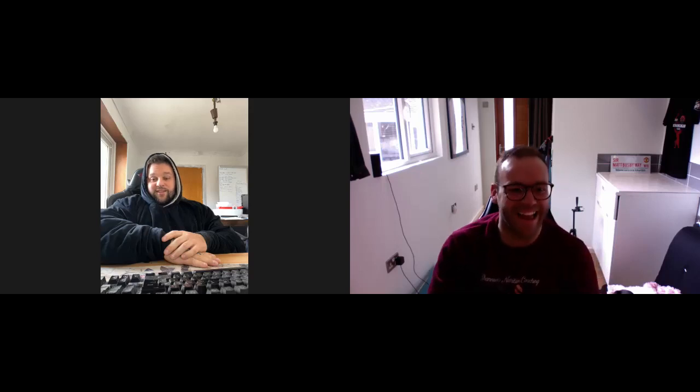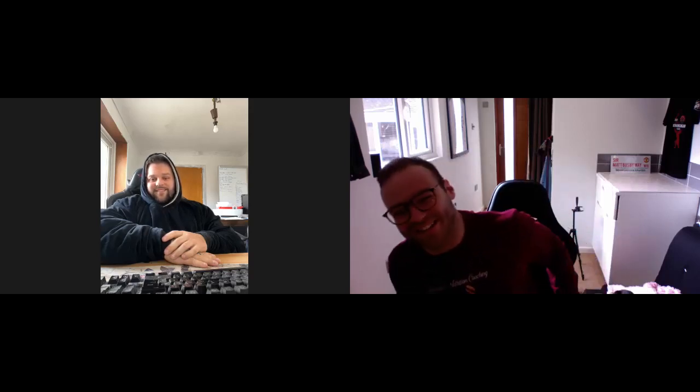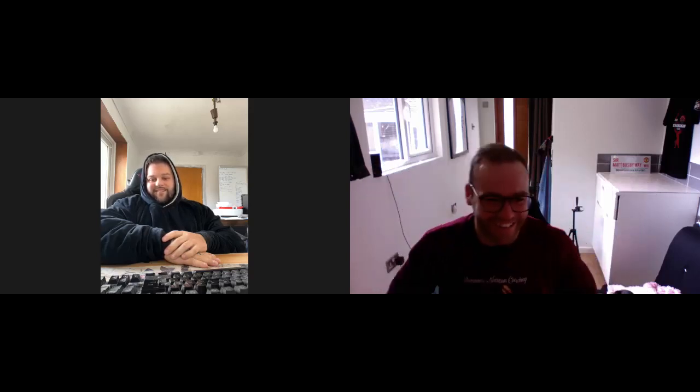Right, anyway Shane, that was brilliant, really enjoyed that mate. So see you later.